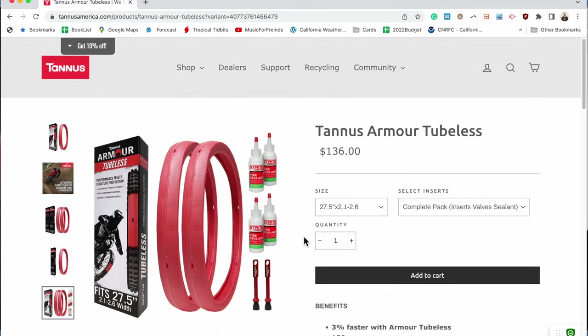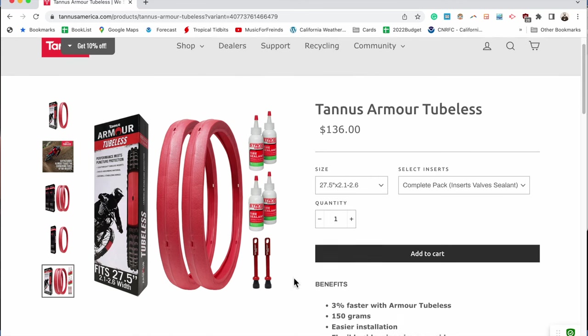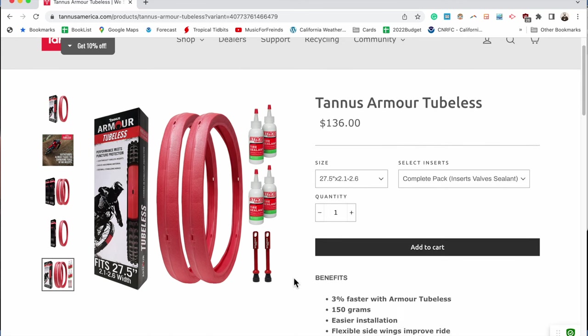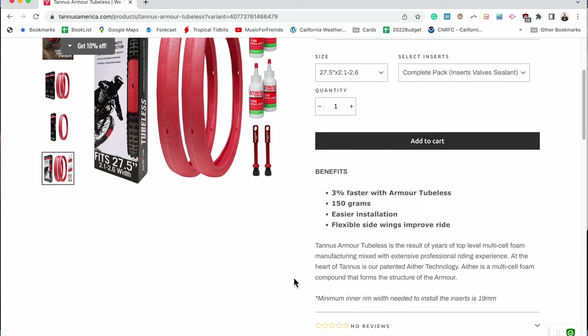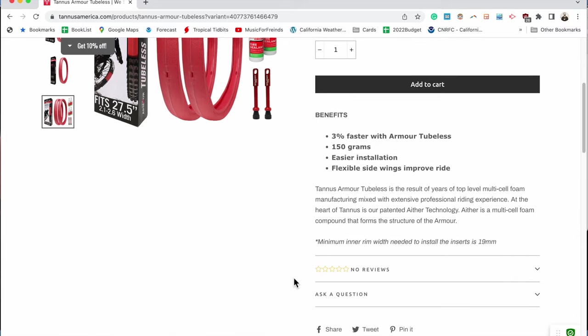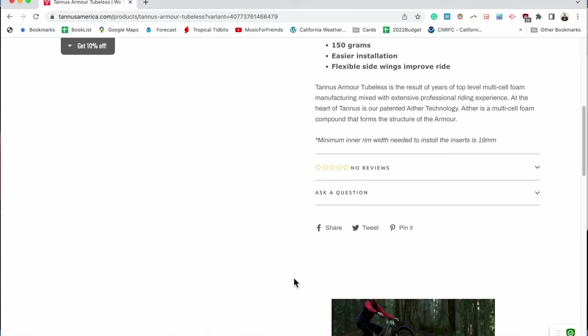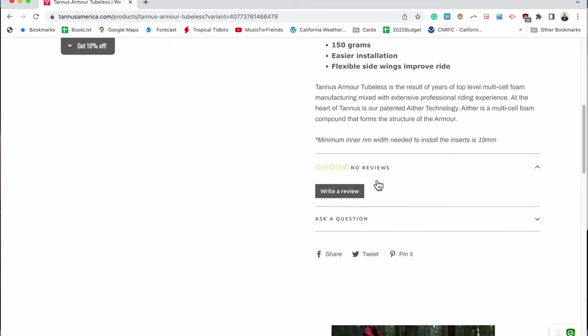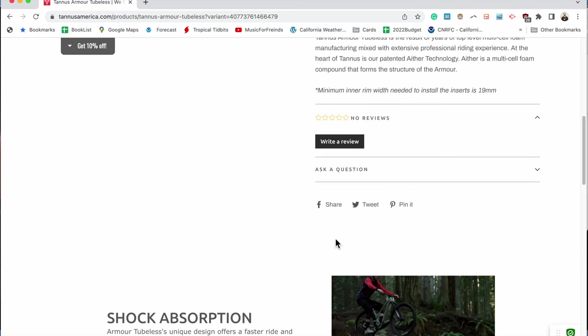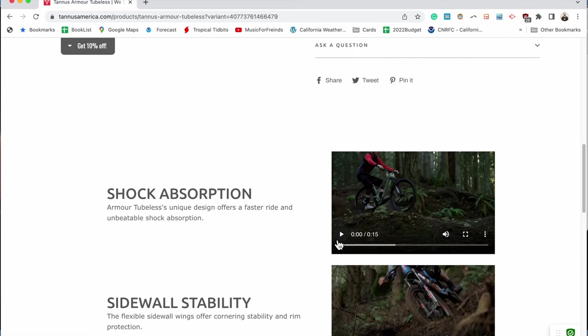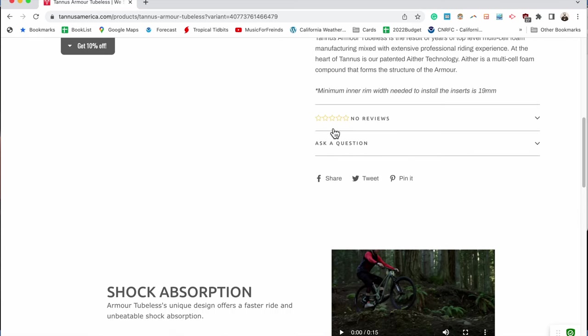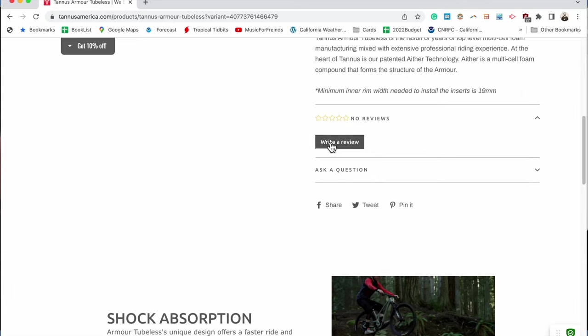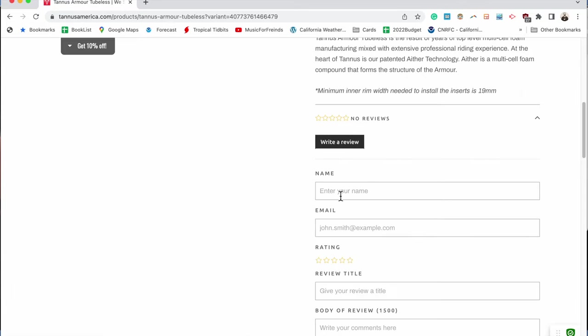Now if we look at how much it costs, it's $136. I purchased these for $80 at the Sea Otter Classic booth and I think I was totally scammed. The guy was such a good salesman and said that Travis Pastrana rides them and that they're gonna change my world and I'll never get a flat again.